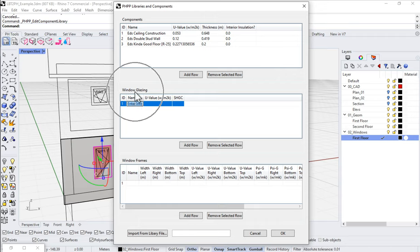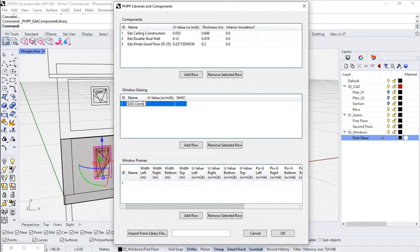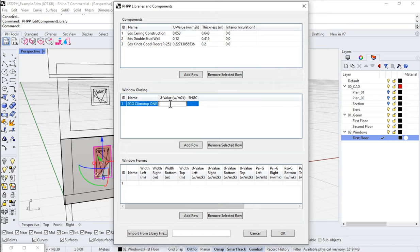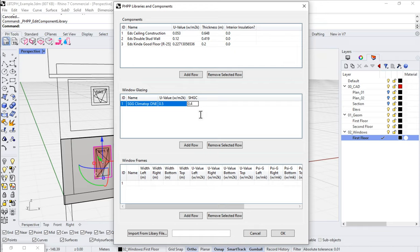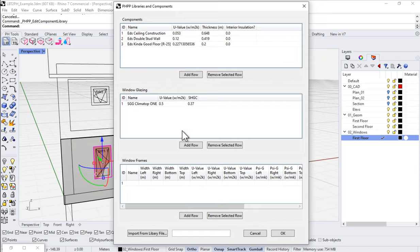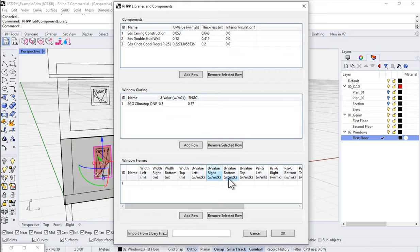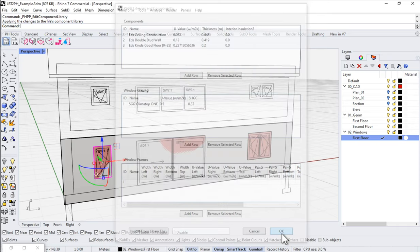Let's enter our window glazing here on the Rhino side. I'm going to come in here to the window glazing, come to the name, and we were working with, what were we working with? SGG Climatop 1. And that had a U-value of 0.5 and an SHGC of 0.37. So we can add, and if we need to add more, we can just come here and add a row. We can add our window glazing in exactly that fashion. When we're happy, come down here to OK.